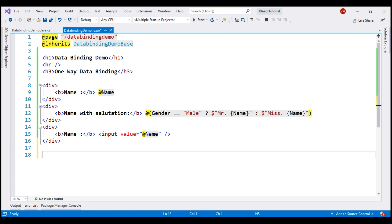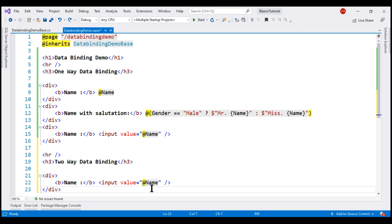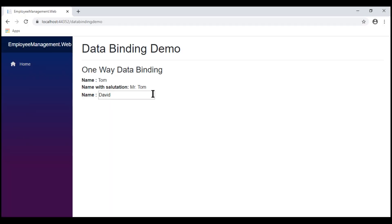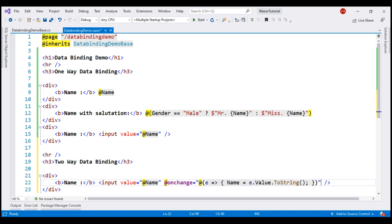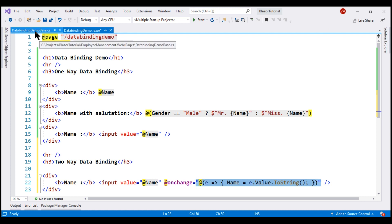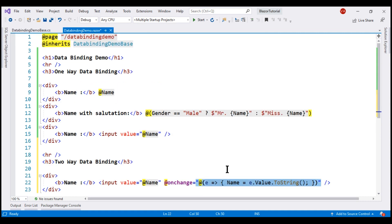Now let's look at an example of two-way data binding. By binding only to the value attribute, we still have one-way data binding. To make it two-way, we also bind to the onChange event of the input element. This is event handling, which we discussed in detail in our previous video. We are using a lambda as the event handler, though we could also create a separate named method in the component class.